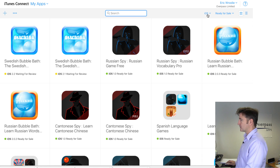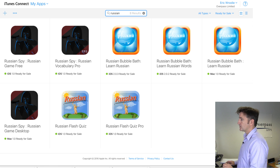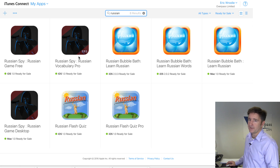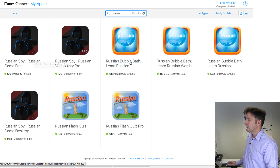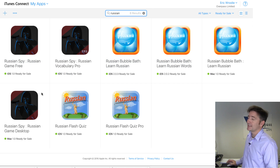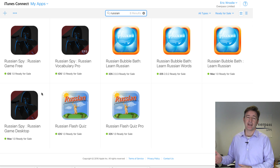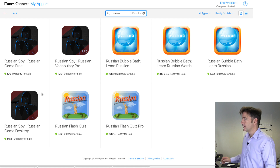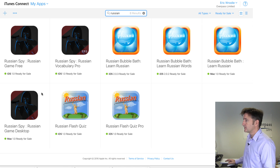For each app, the way we do it, we have a free version and a paid version. The free version obviously has in-app purchases to make it the paid version. Some of these we recently started releasing as desktop apps — we're using Corona SDK, and you can release them as desktop apps. We see at least a couple of desktop app purchases each day, which is nice. What I'm going to do today is release the Russian version as a bundle.